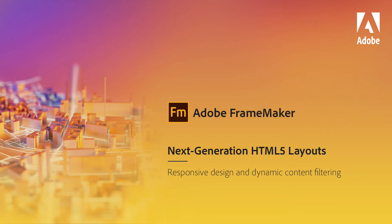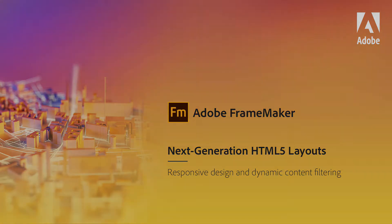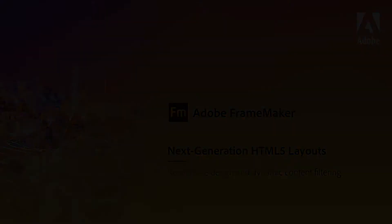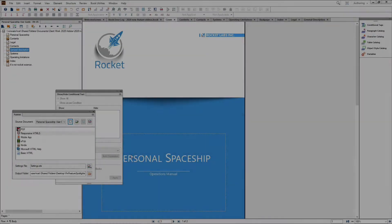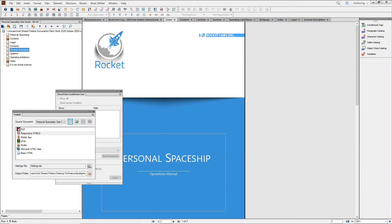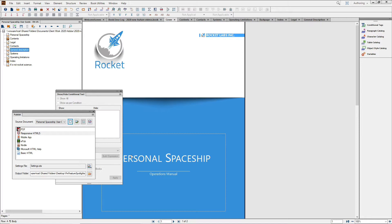Adobe FrameMaker Feature Spotlight: Next Generation HTML5 Layouts. Presentation Impacts Perception. And with FrameMaker's cutting-edge responsive output for mobile and screens, you ensure that your content will always be viewed in the most favorable way possible.